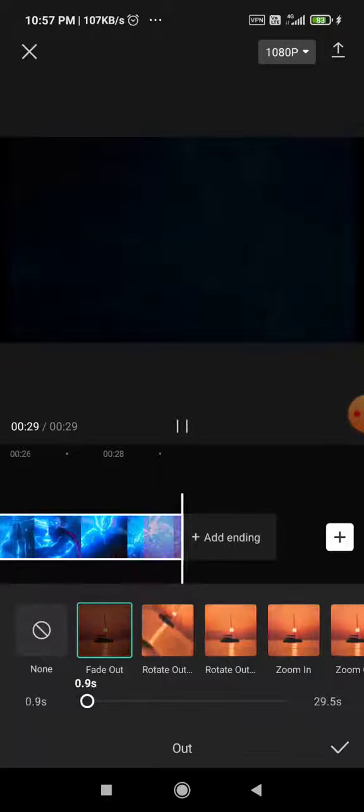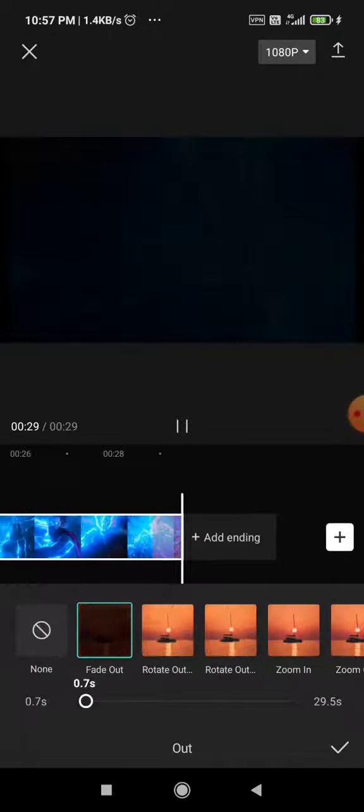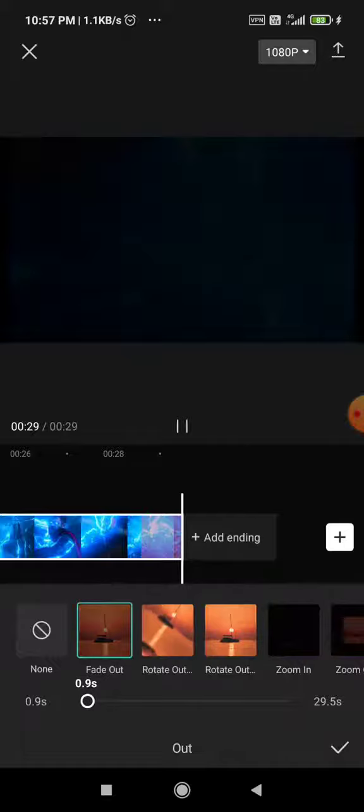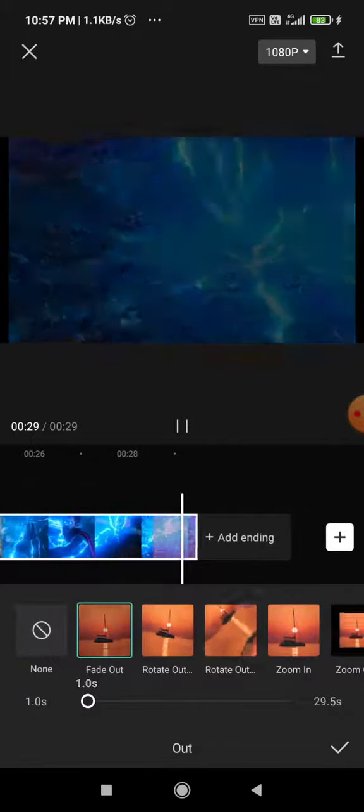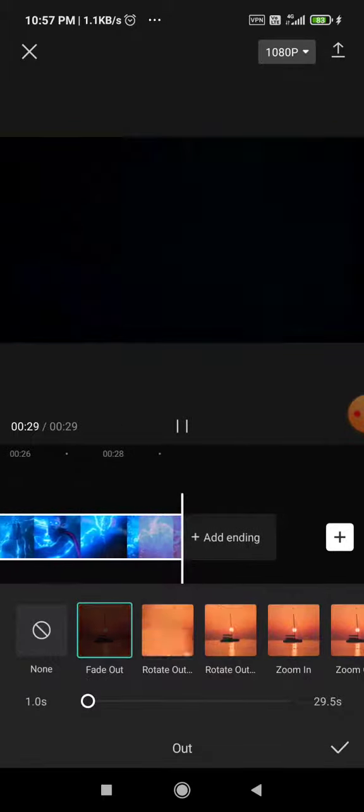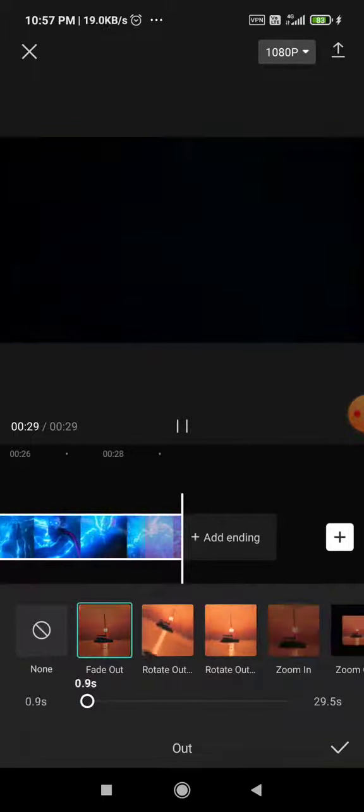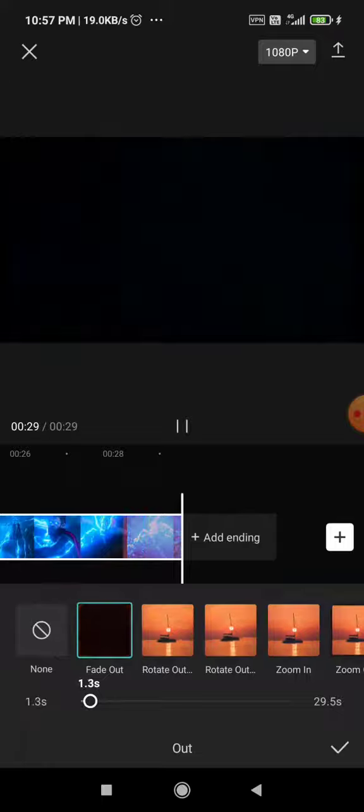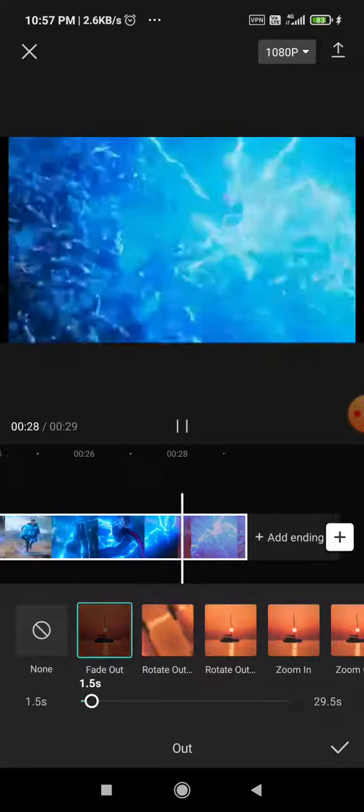And from here, you can increase the size of the fade out effect. I will just keep it to one second or maybe increase it a bit more like 1.5 seconds. So we will see how it looks.